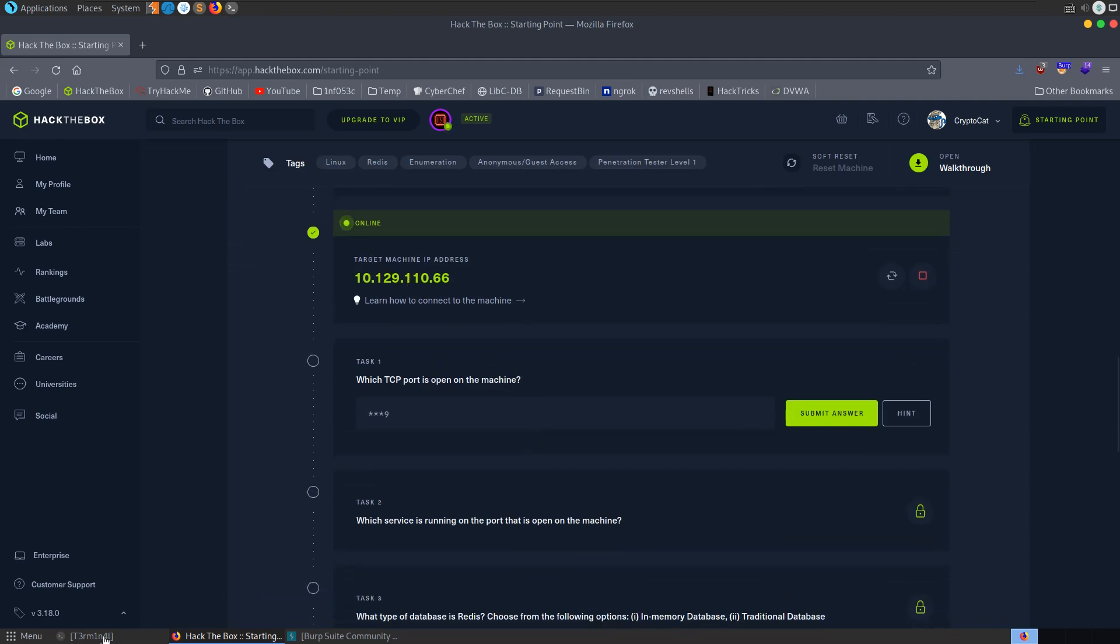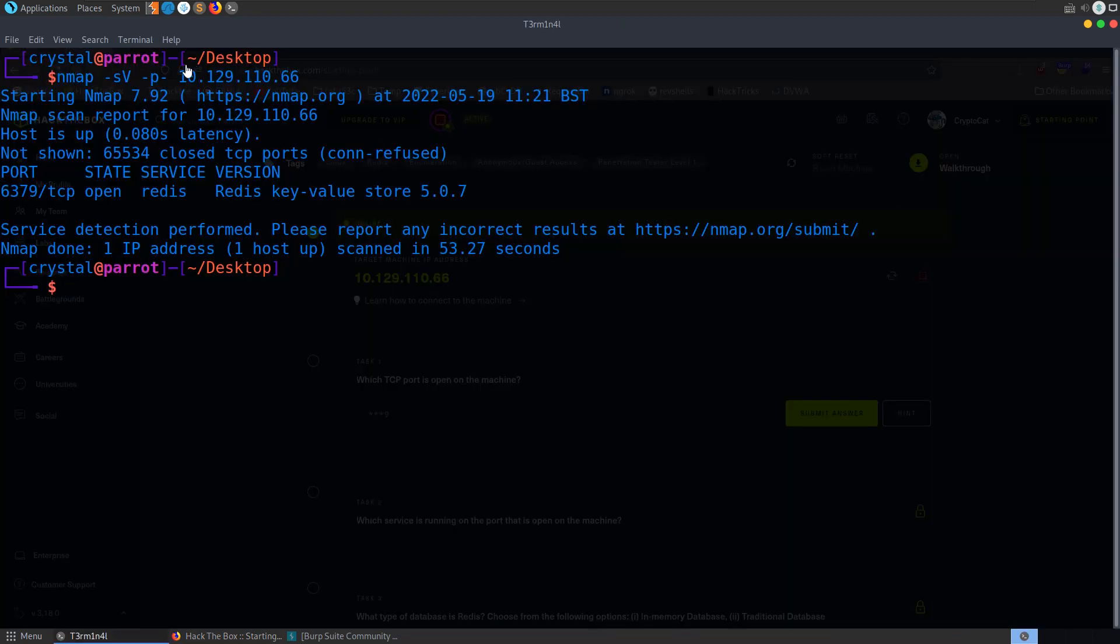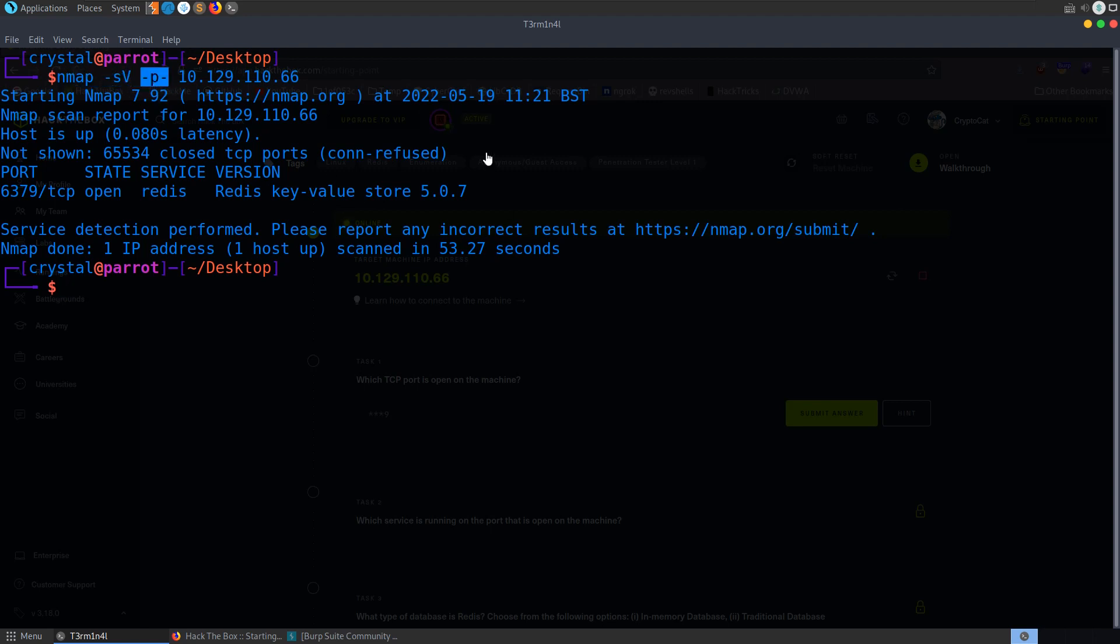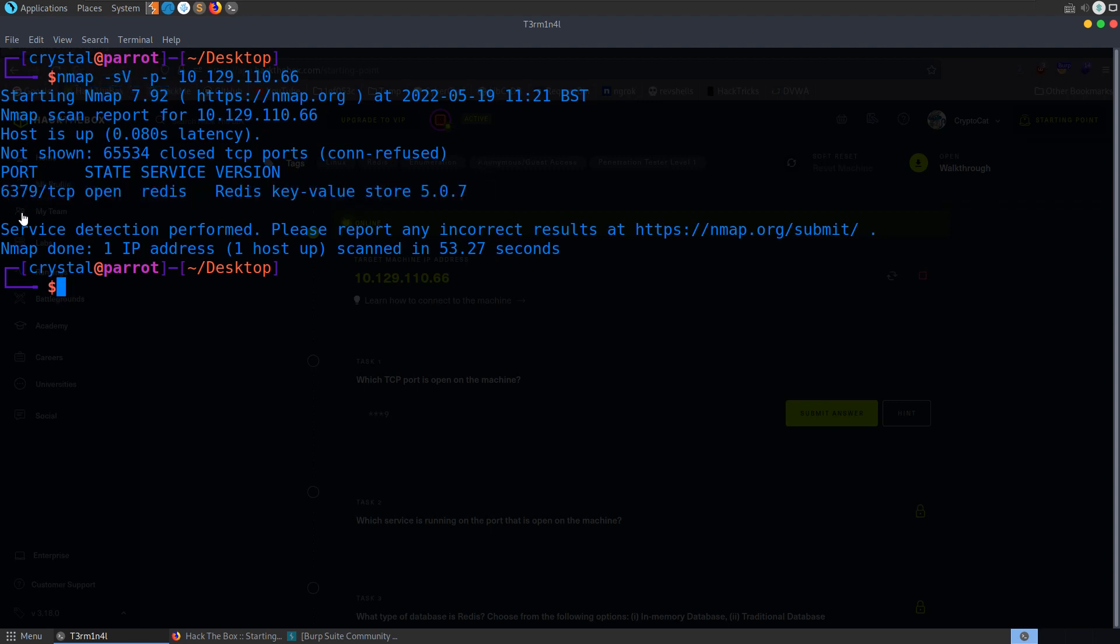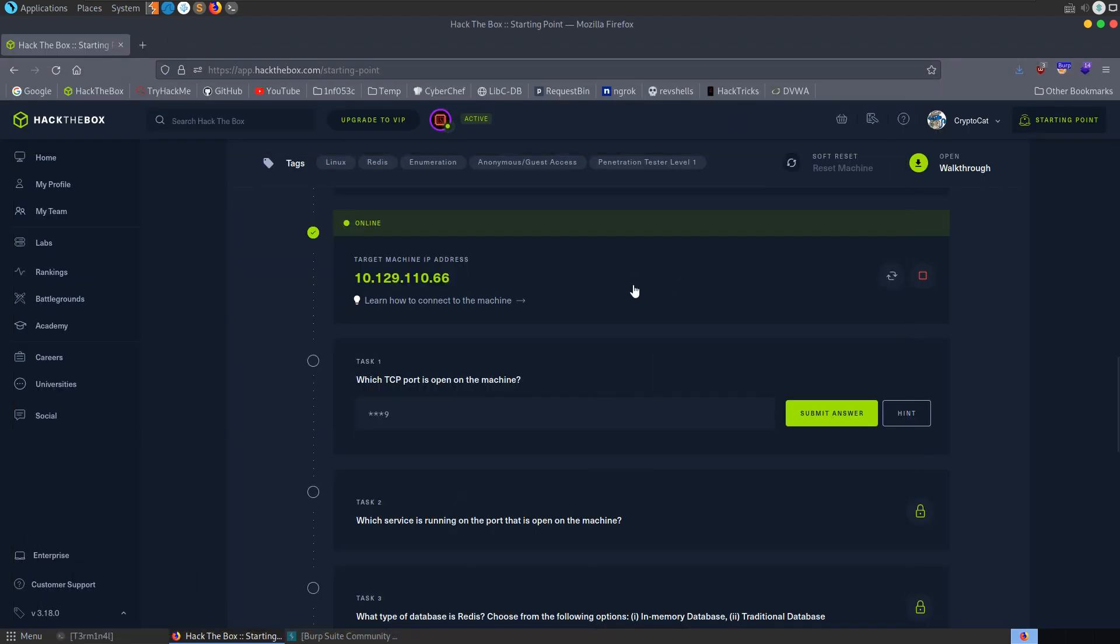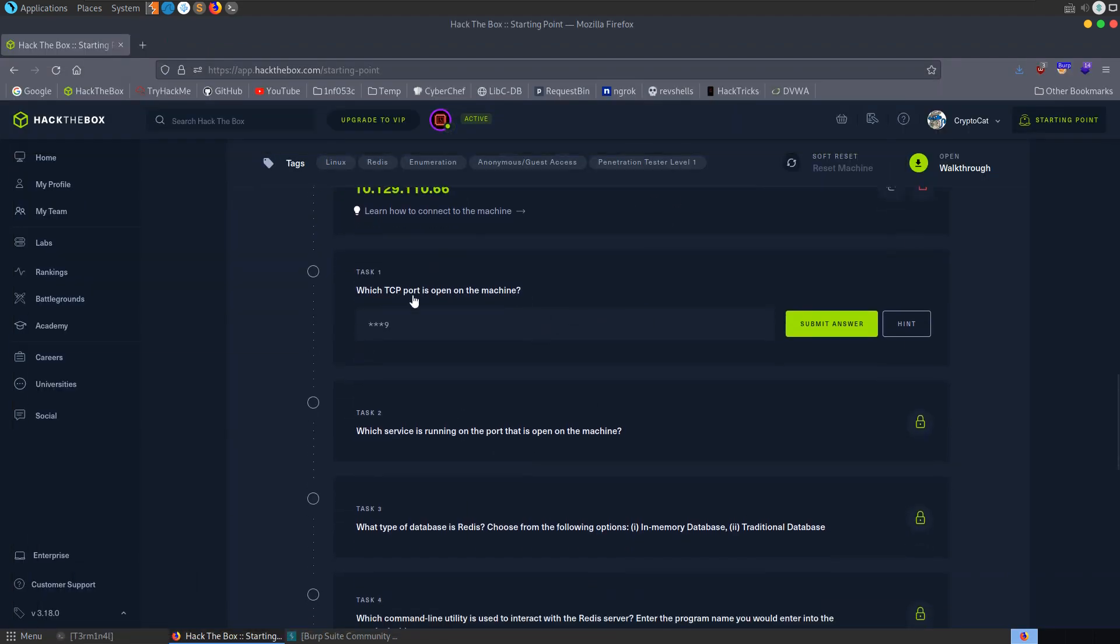I've also run the nmap scan because it takes a little while, so I just run this with service enumeration on all ports. And we got back one service which is open on 6379 and that's Redis, Redis key value store 5.0.7. So let's just jump in and have a look at the questions.